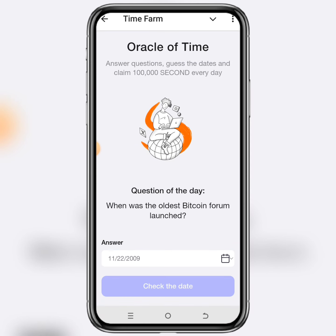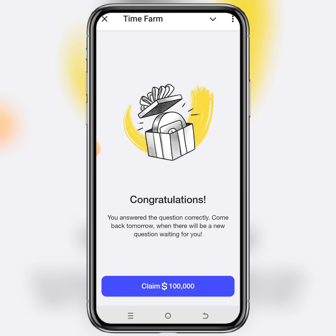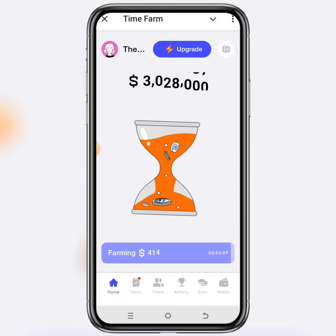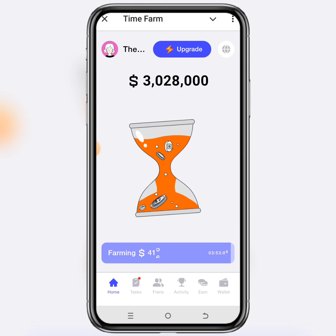As you can see, you have been able to find today's Time Farm Oracle question of the day answer. Click on 'Check the Day' to verify it is correct, then click on 'Claim 100K Dollar Second' to get your free 100K dollar second. Don't forget to like this video, leave a comment, and share with your friends. Thank you.